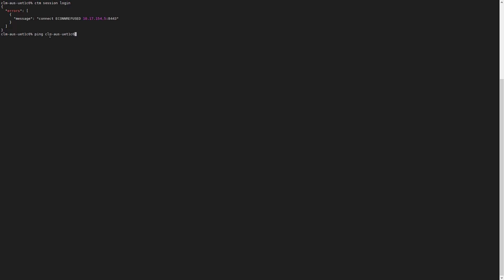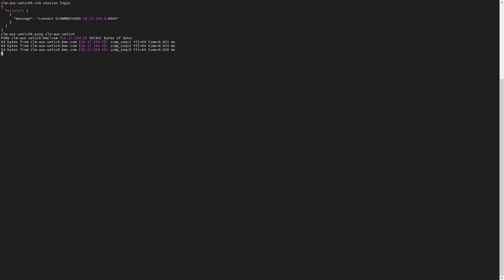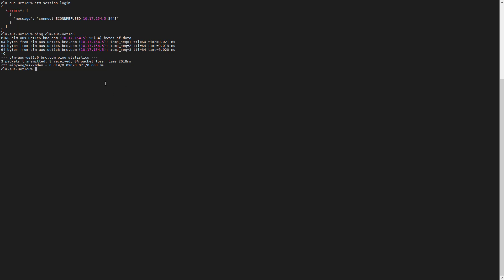We need to identify what is causing the problem, checking that the IP shown in the error message is the correct IP for the API server. By checking the auth name of the server, we can see if it matches the IP address defined for the session.